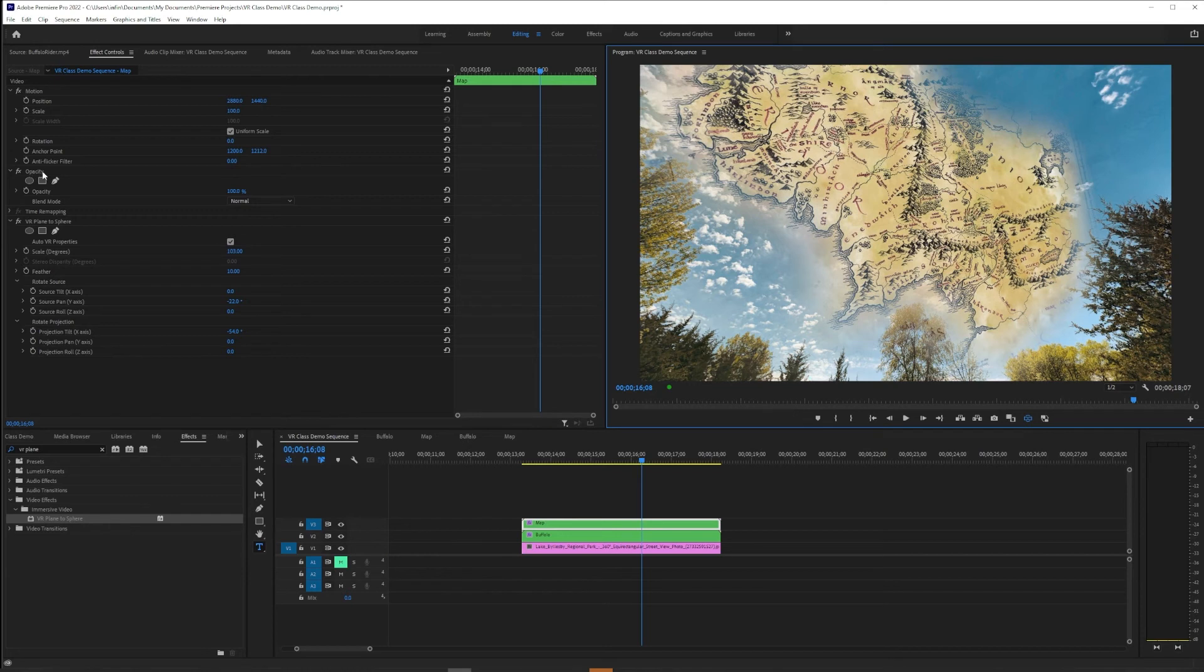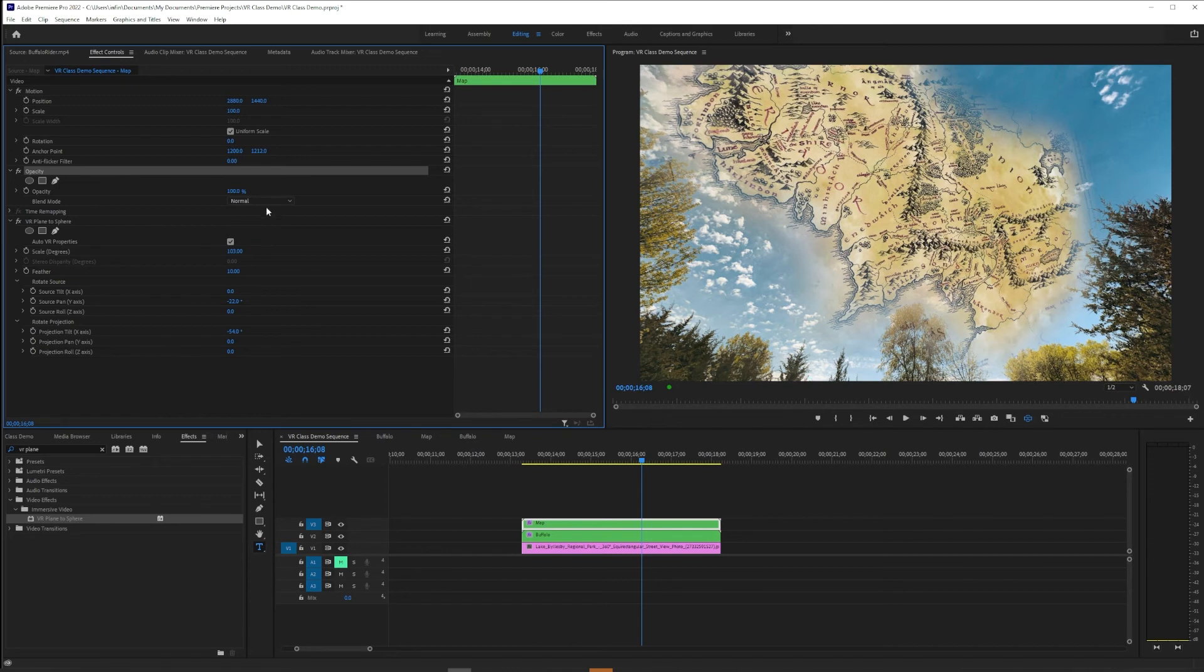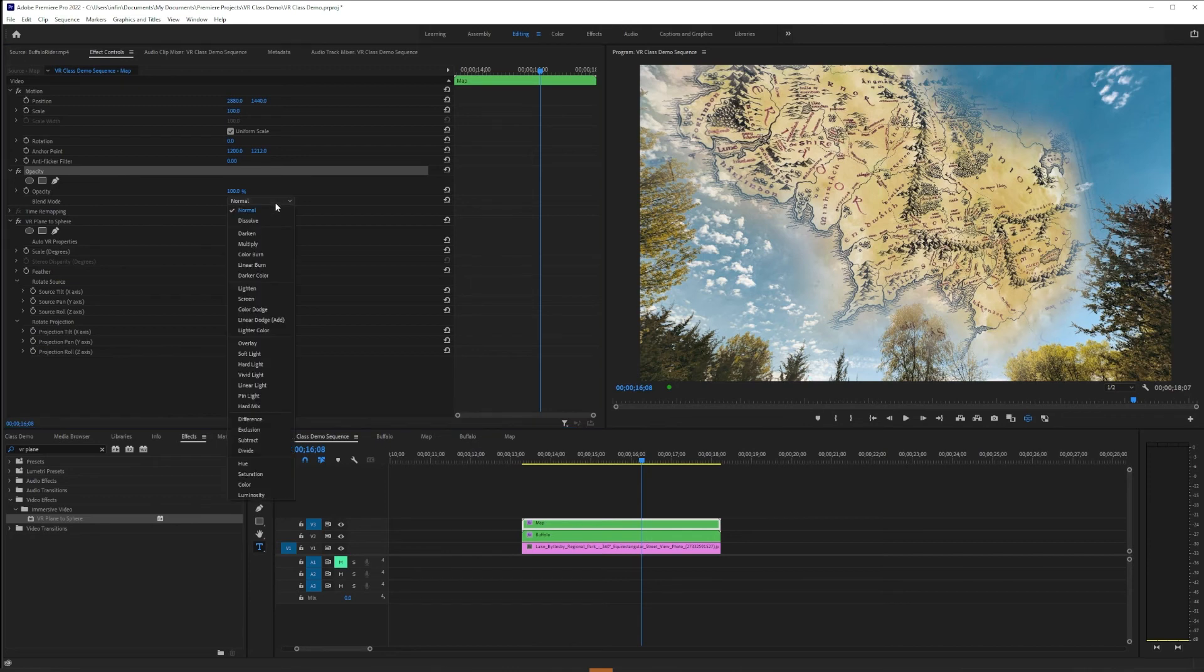So here in this case, because this is a geometric problem, I can do this on the VR sequence. I'm just going to go under Blend Mode and instead of Normal, I'm going to change it to Divide.